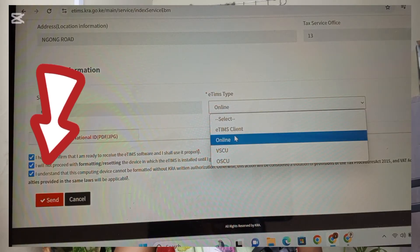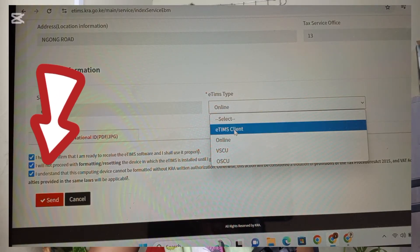Once you've checked the checkboxes, click 'Send'. What you've basically done is requested to be registered as an online service provider — not somebody who provides goods, but somebody who provides services, especially on the online platform. You are requesting KRA to register you in eTIMS as a service provider.